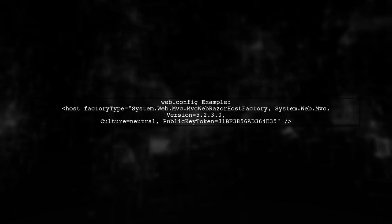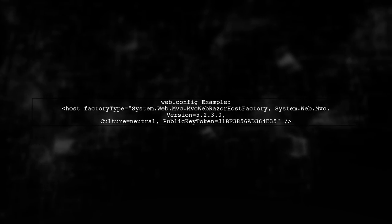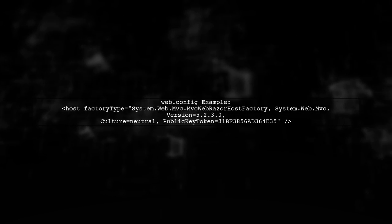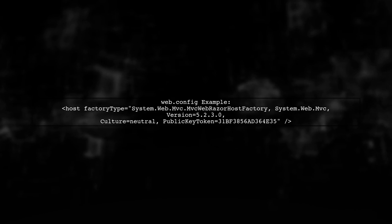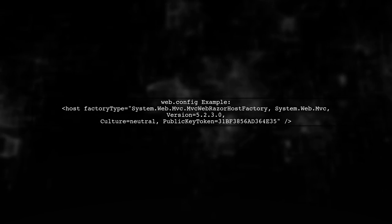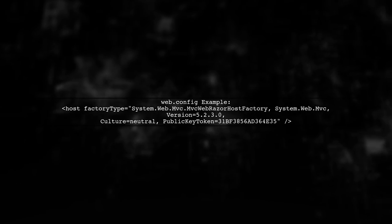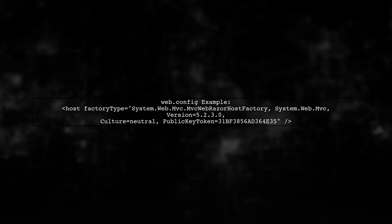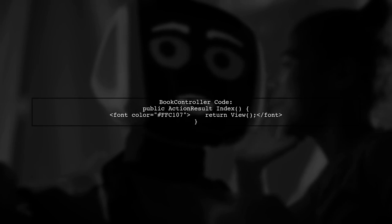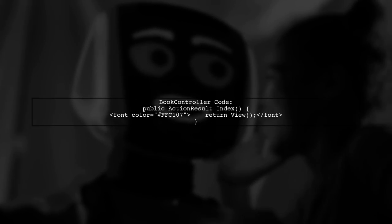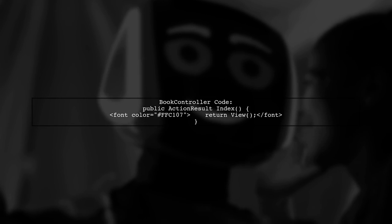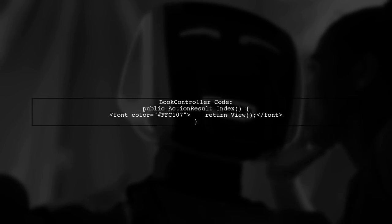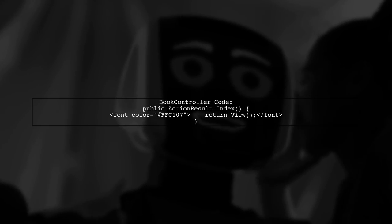Additionally, check your web.config file inside the Views folder. It should match the version of System.Web.MVC you are using. For version 5.2.3, it should look like this. Finally, ensure that your book controller is correctly set up to return the view. The action method should call return View() without any parameters if you want to return the default view.